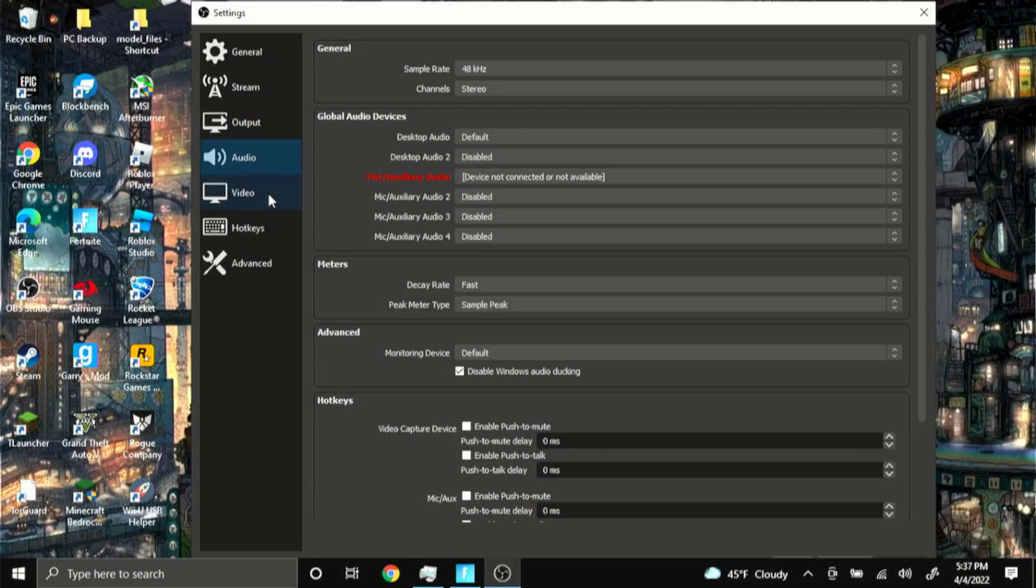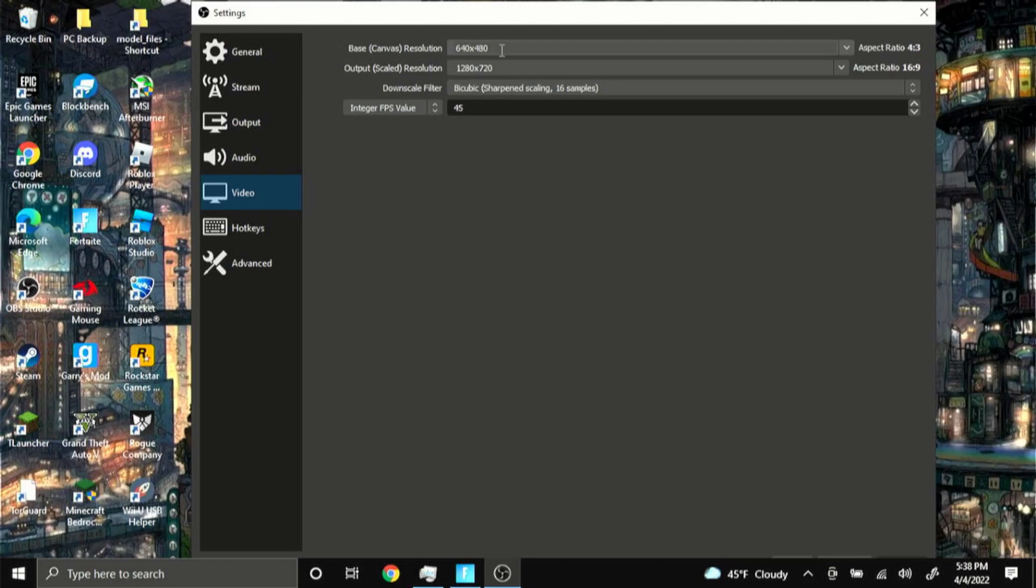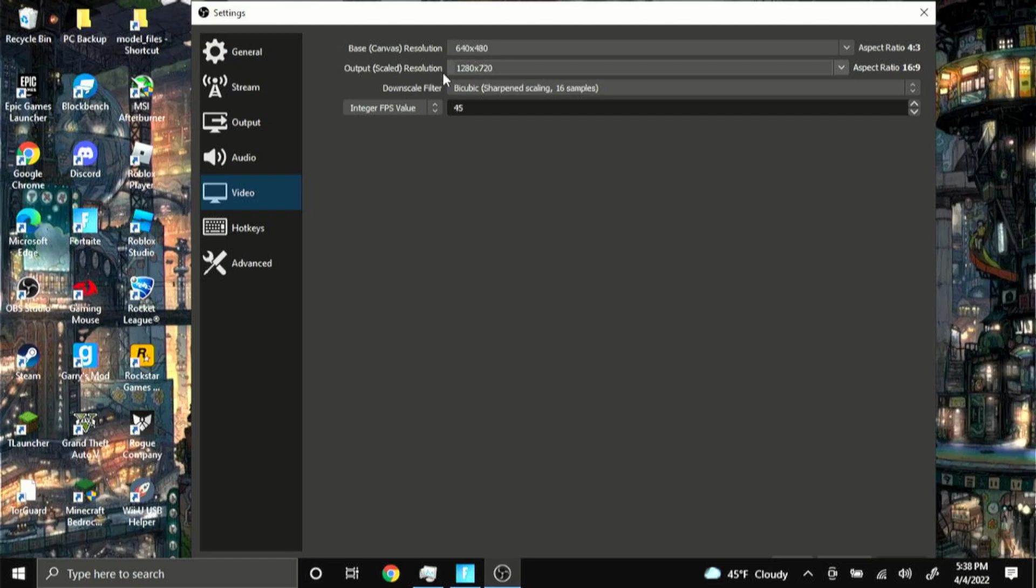And for video it's actually kind of interesting here. For my base resolution you want to have that at your in-game Fortnite resolution. So for me it's 640 by 480 but for you it might be something else like 360p or whatever your Fortnite resolution is, just put it to your canvas. Then for the output I have it at 1280 by 720 so it will look clean on the video.